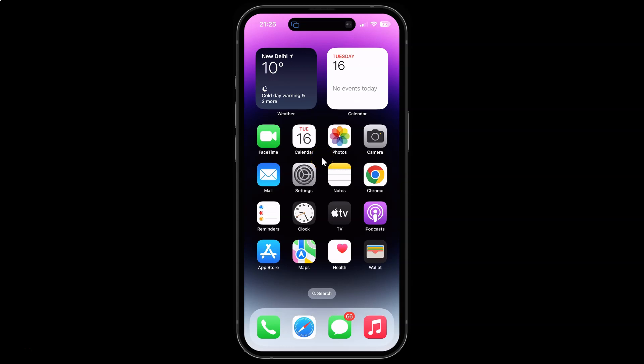Hi guys, in this video I will show you how to turn on or off mentioned notifications from shared notes in the Notes app on iPhone 14 Pro Max. This is my iPhone 14 Pro Max device. Let us start.